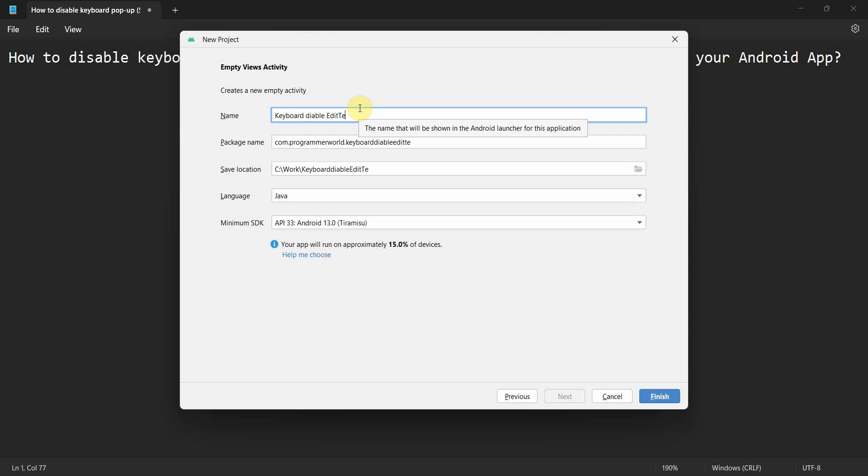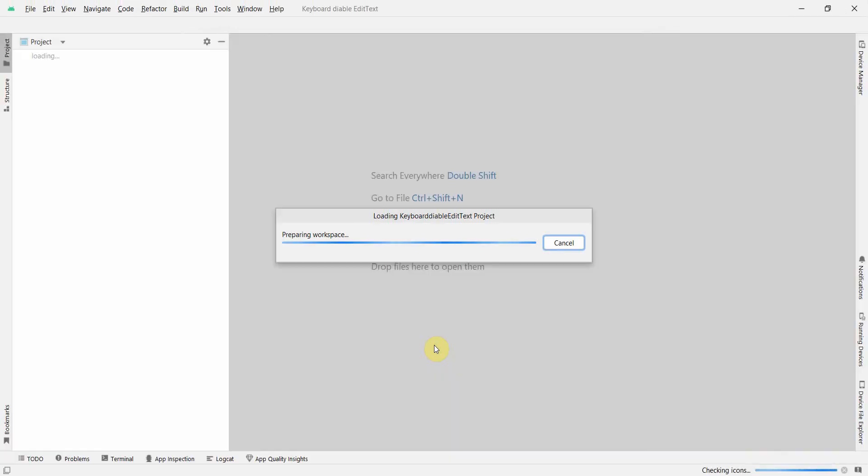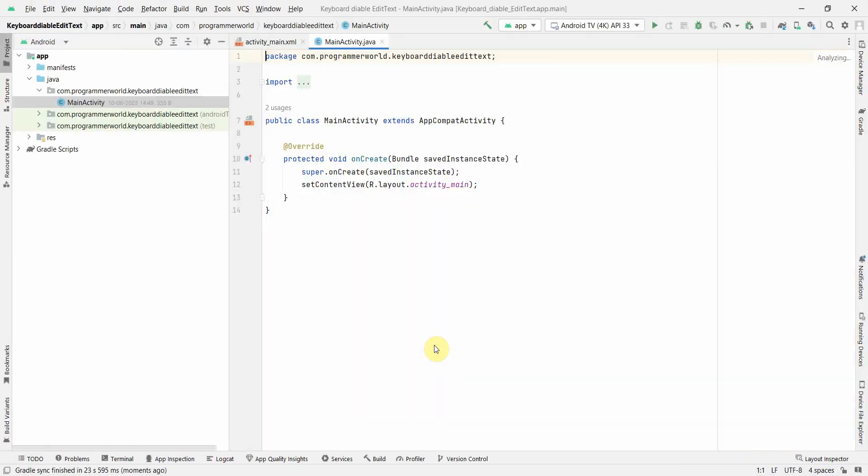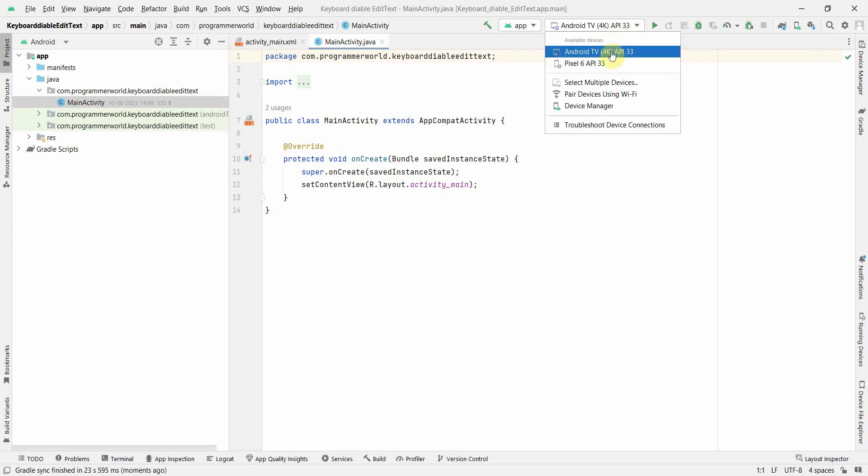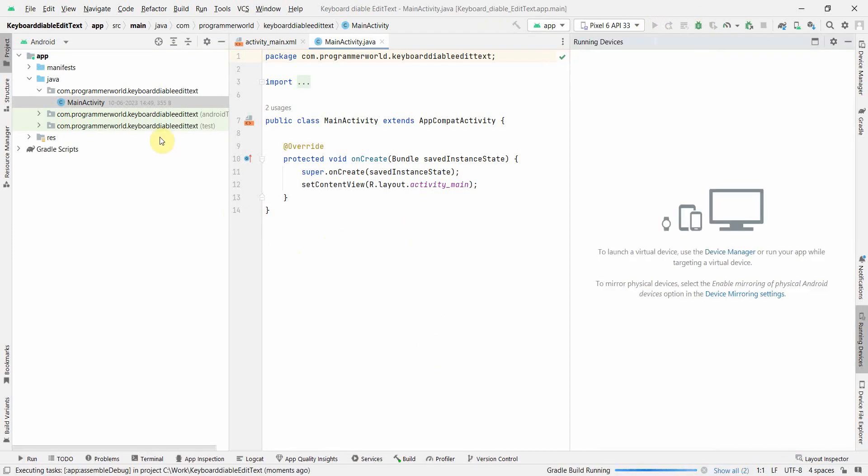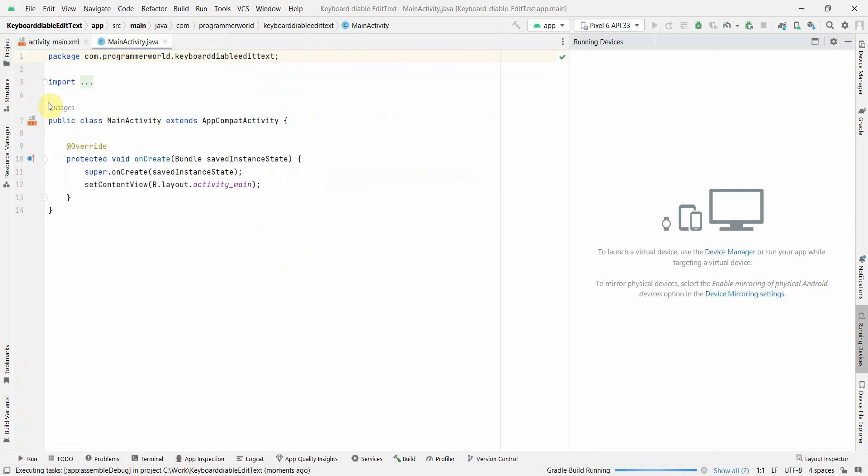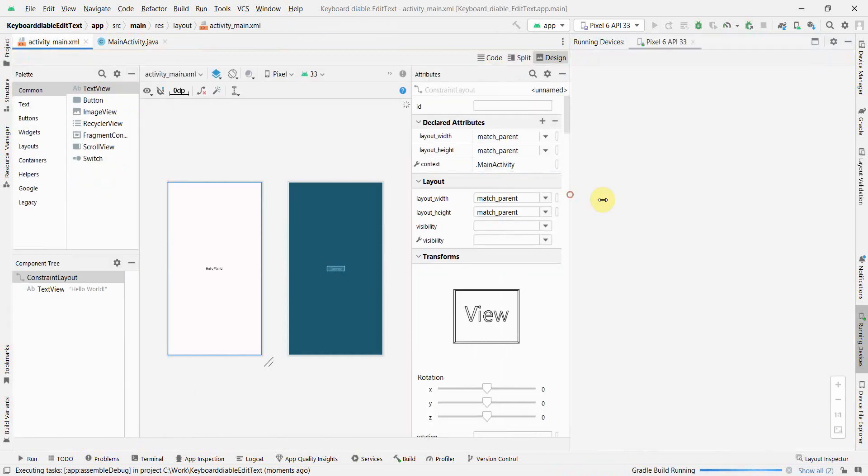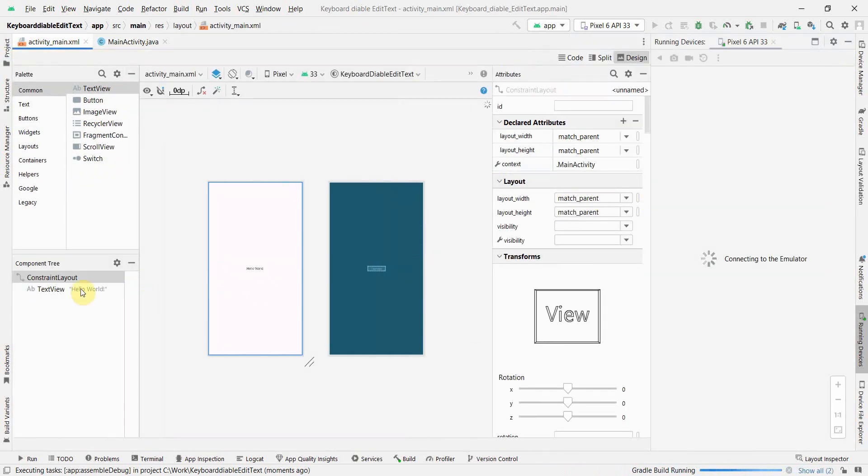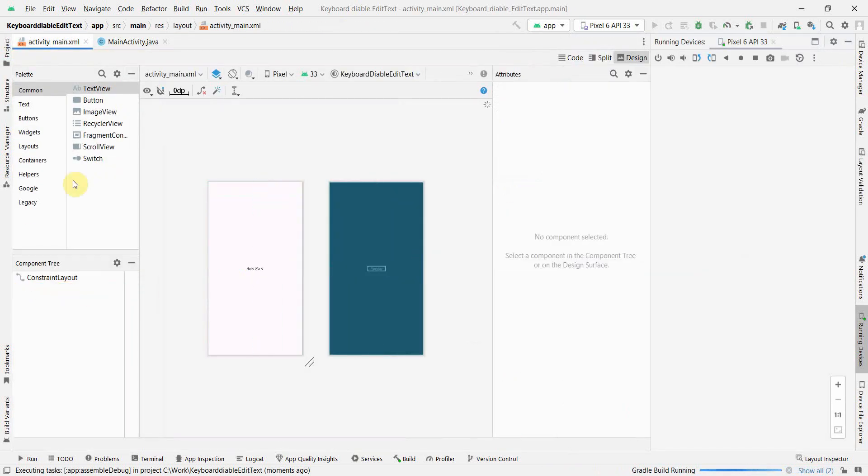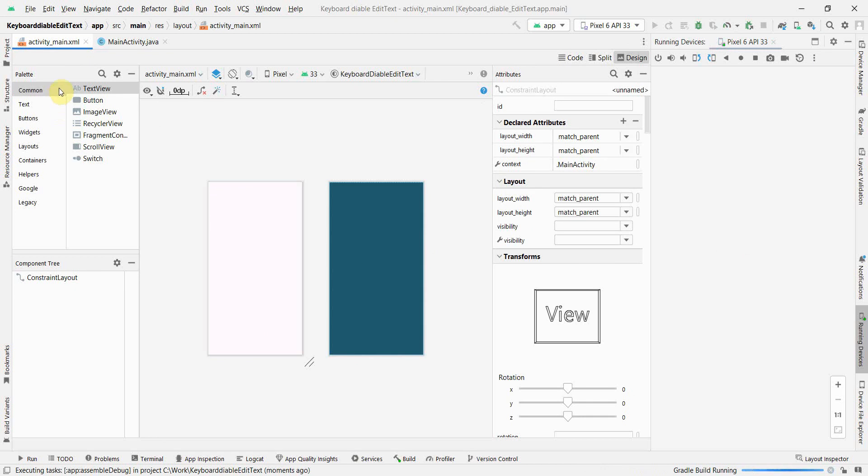You can name it anything, it doesn't matter. Click finish and wait for the environment to load. It may take a while. Once the environment loads, I'll also start this emulator on the right inside in parallel.